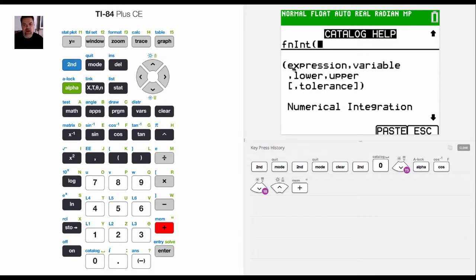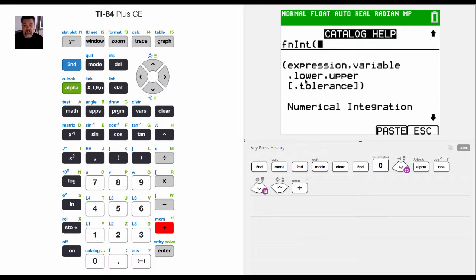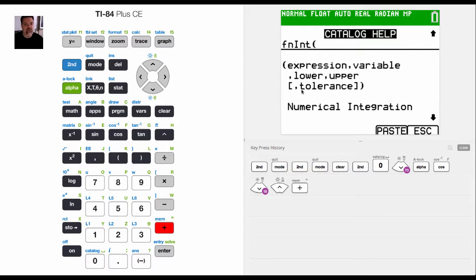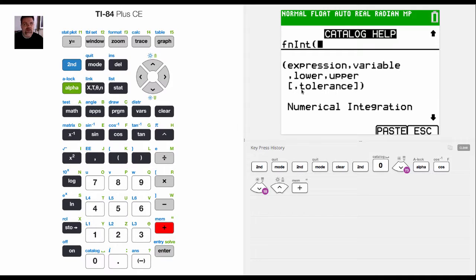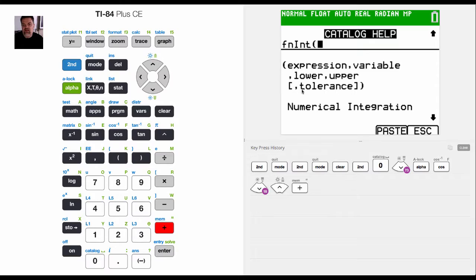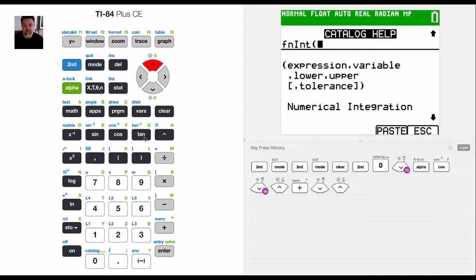It says enter in the expression, then the variable that I'm integrating, then the lower boundary, and then the upper boundary. And then I can even tweak the tolerance because it uses an approximation. I can tweak to some degree what tolerance I want, and it also tells me that this is numerical integration.